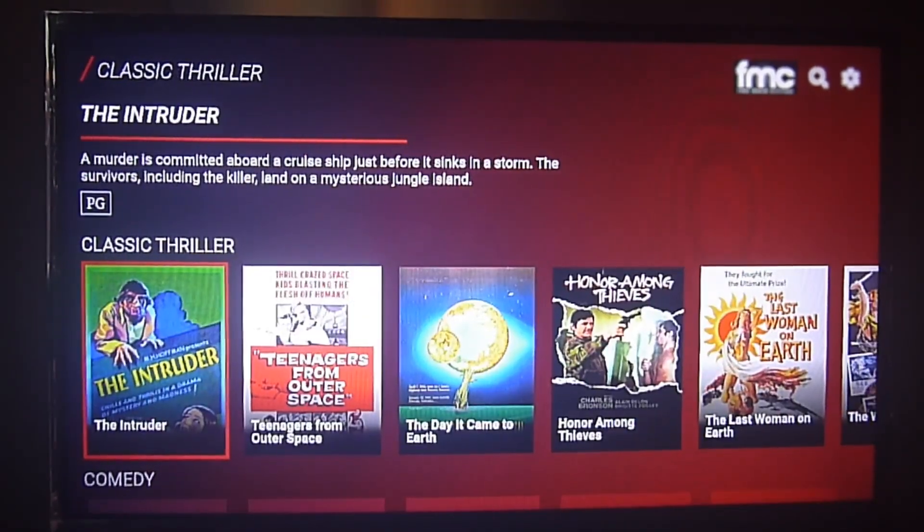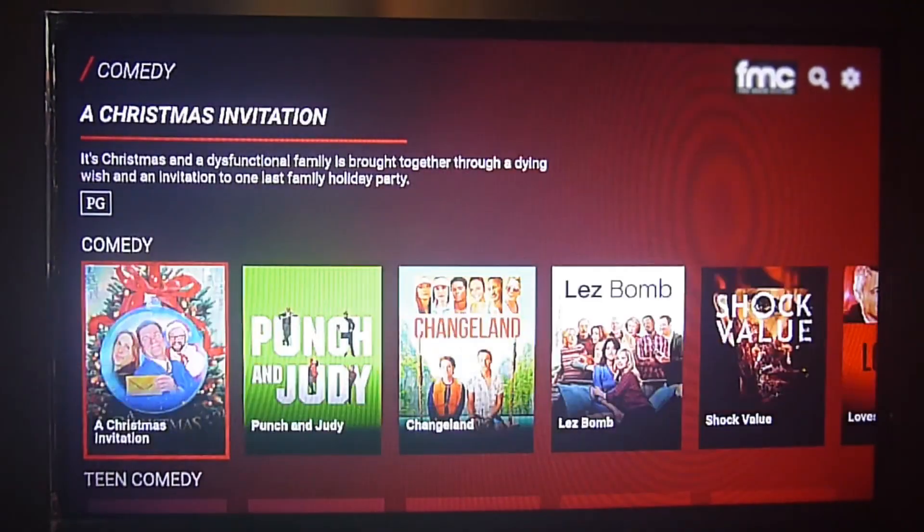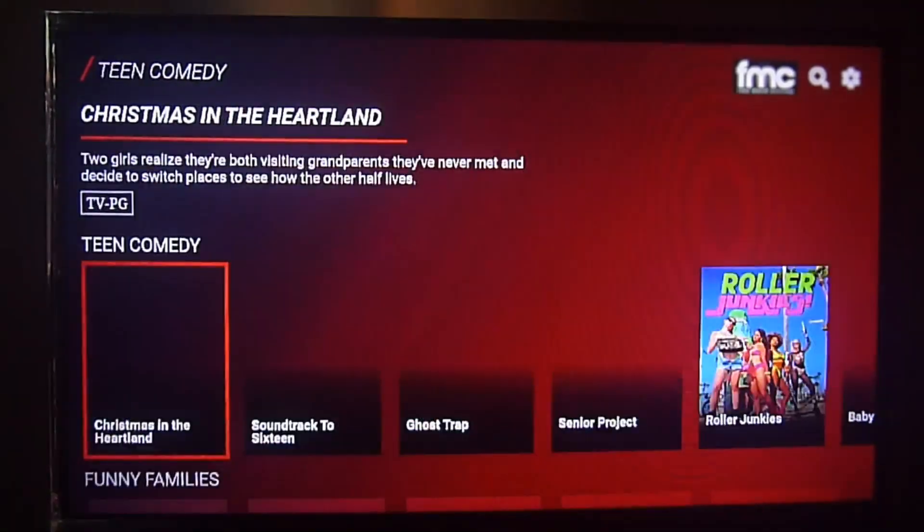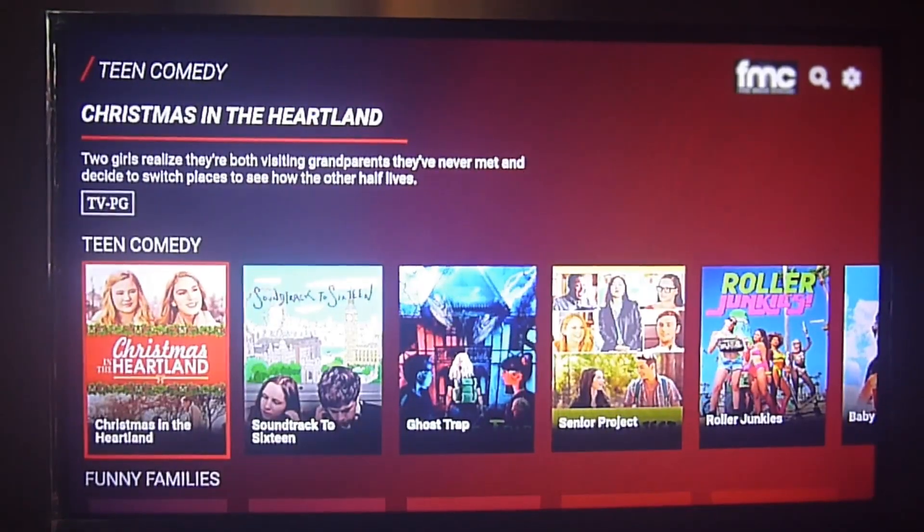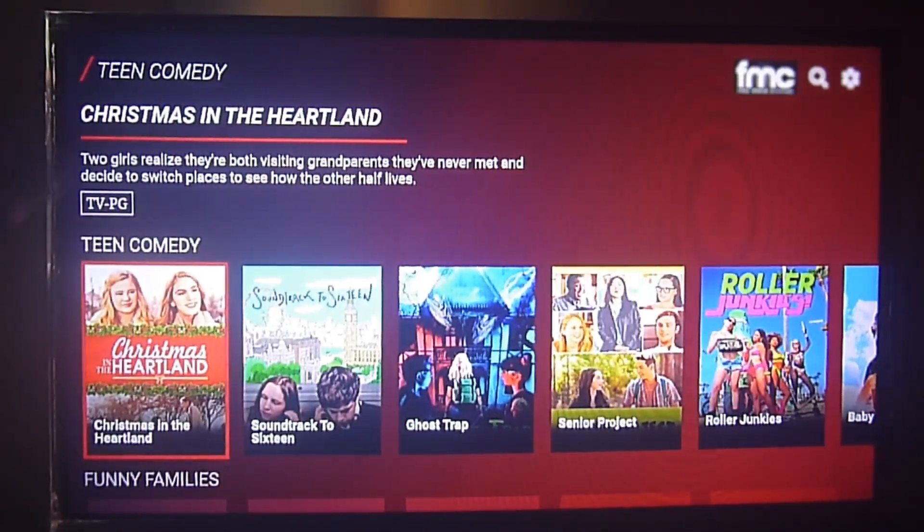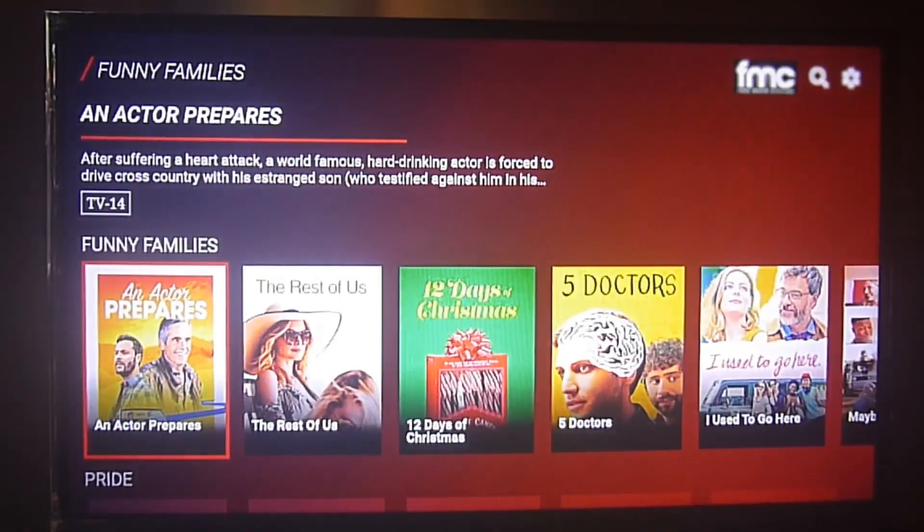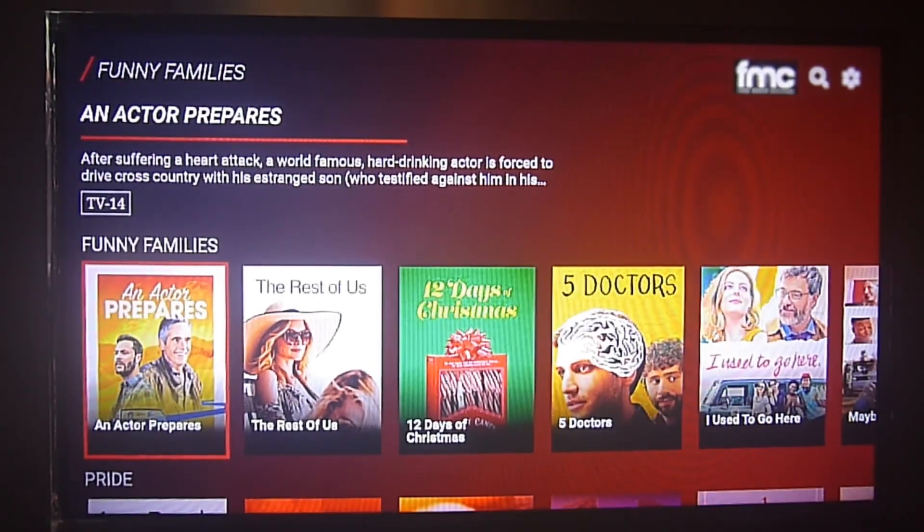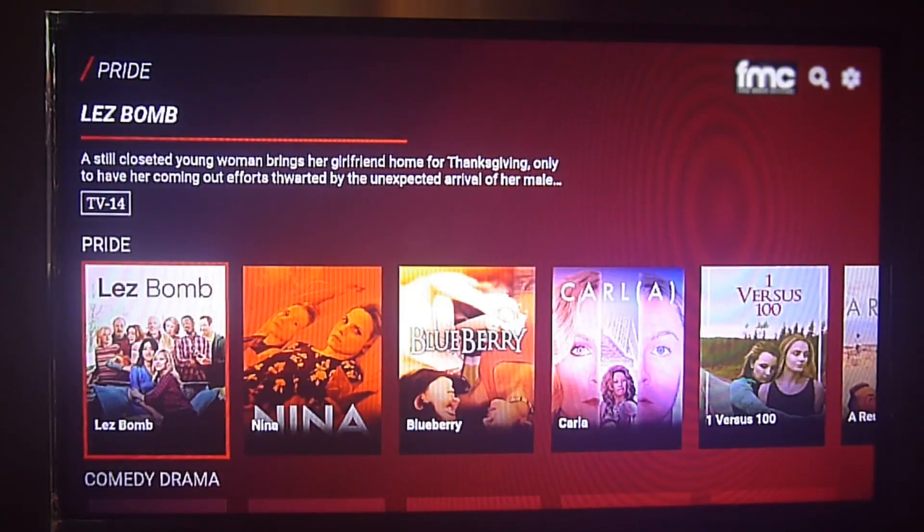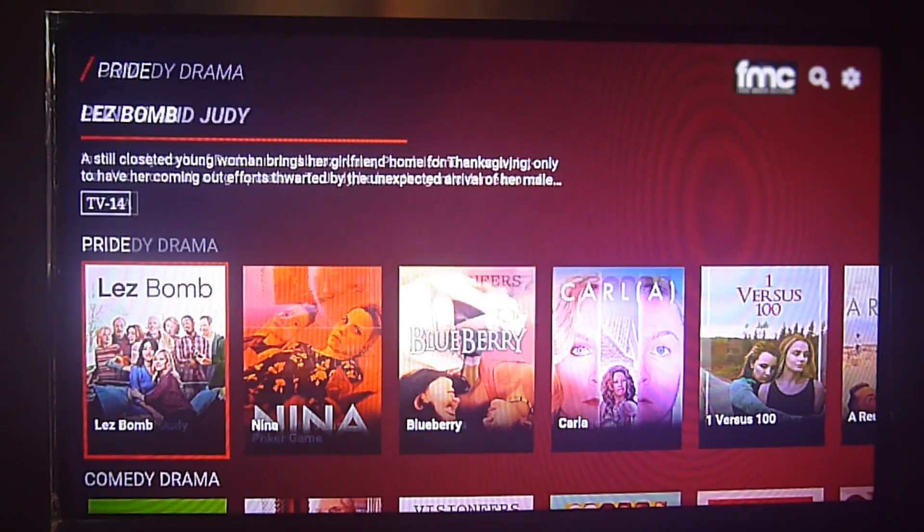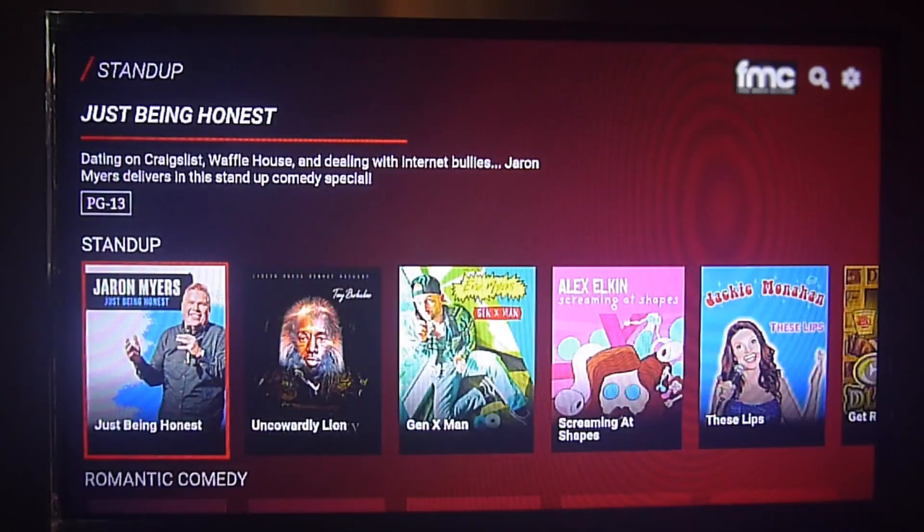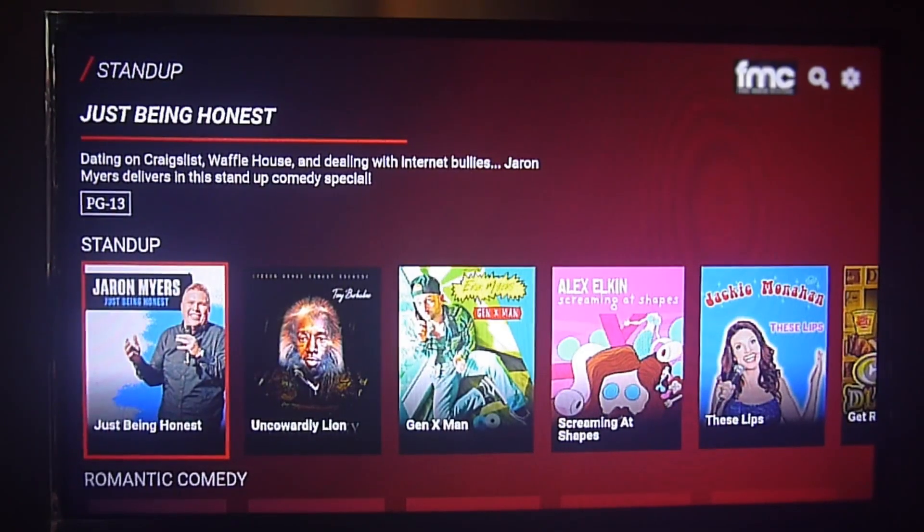The app is free of charge and it's sponsored through advertising at the very beginning of every content that you play. There's no ads throughout the movie or series that you're watching, just at the beginning and maybe at the end.